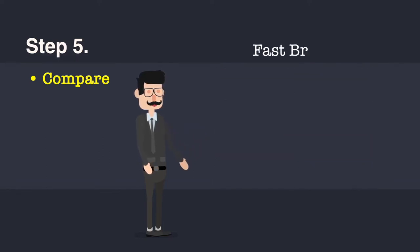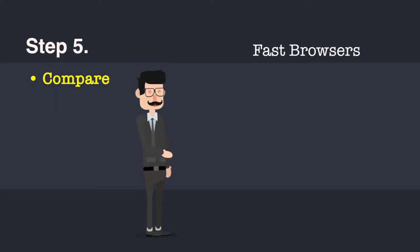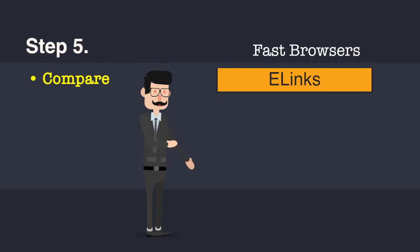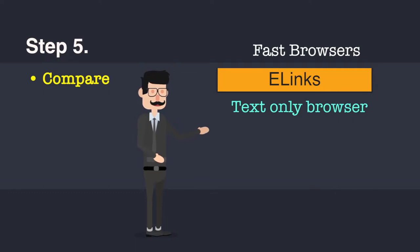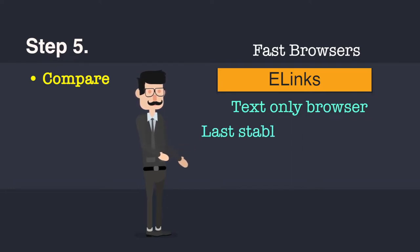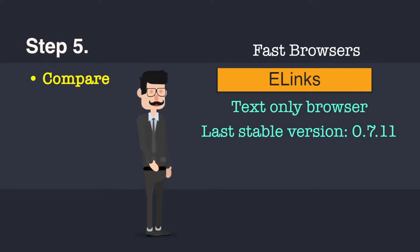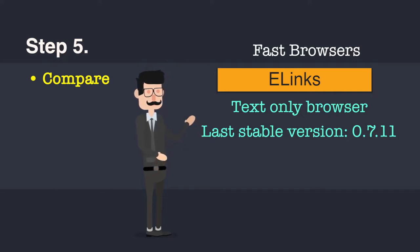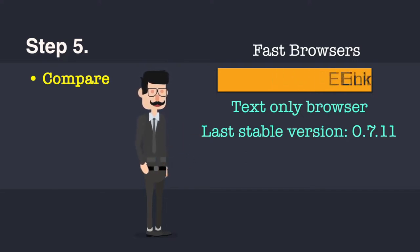And suppose if your primary concern is speed and you want browsers that can serve you pages faster than fast, you can actually consider a text-based browser, which is very popular. The name is E-Links. This is a browser which is a text-only browser. So it will not process graphics, it will not process images, but it can give you pure text, which is fast to process, fast as an experience. The last stable version of this particular browser is 0.7.11. It is available on its website. You can search for E-Links in Google and then download it.